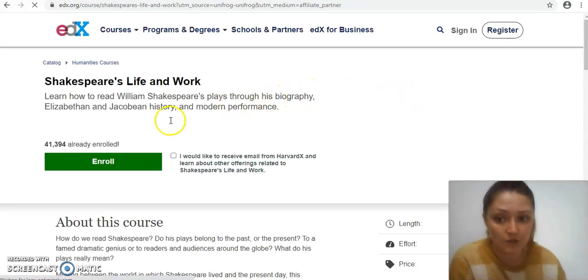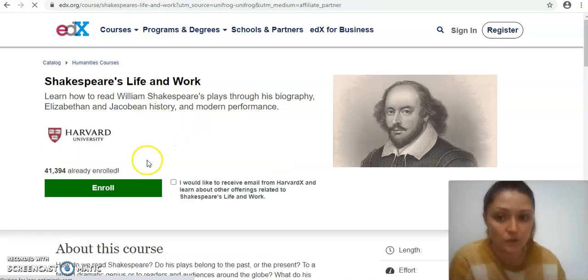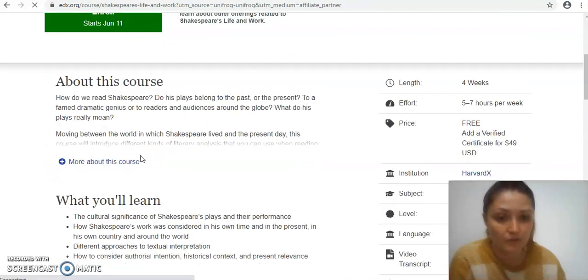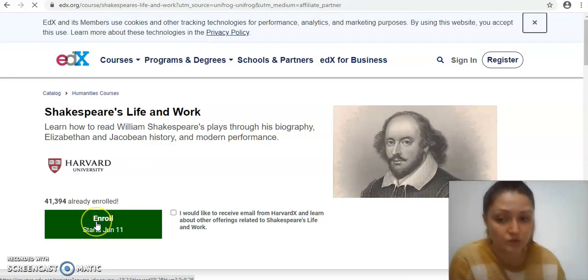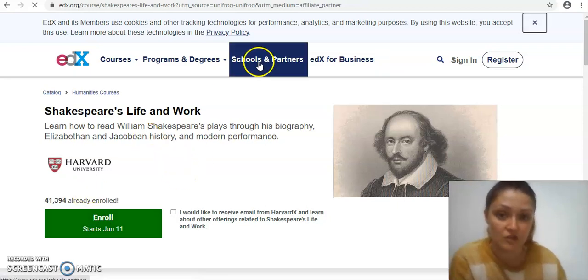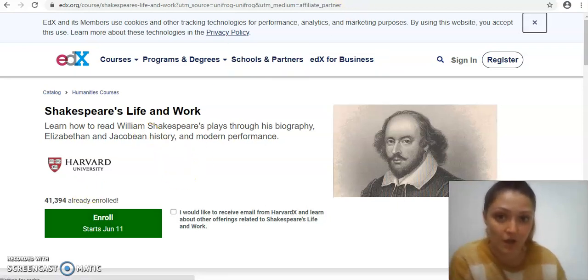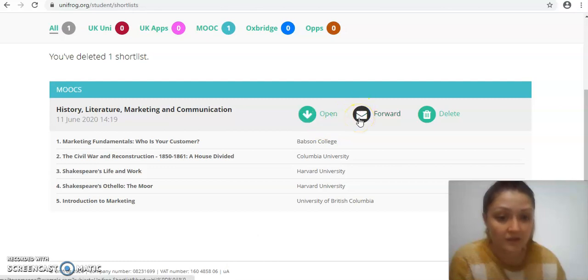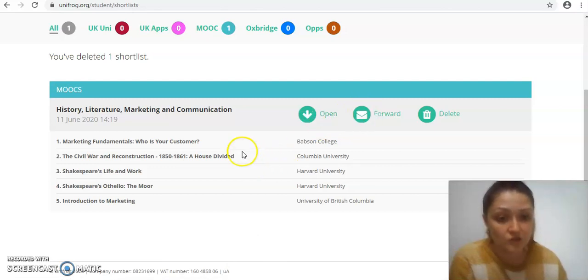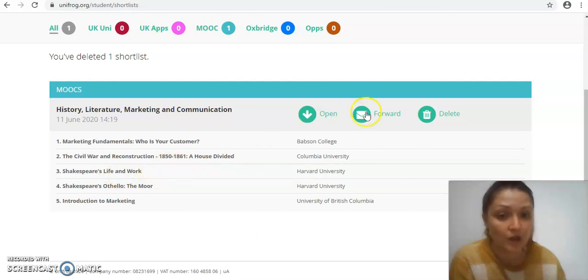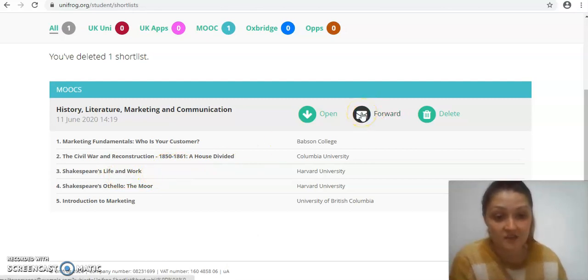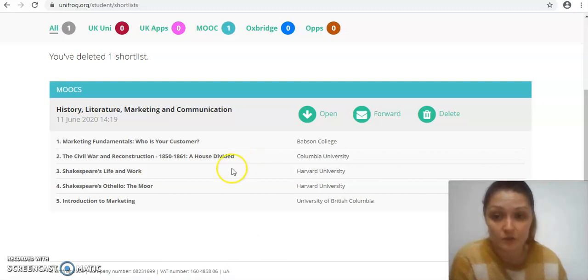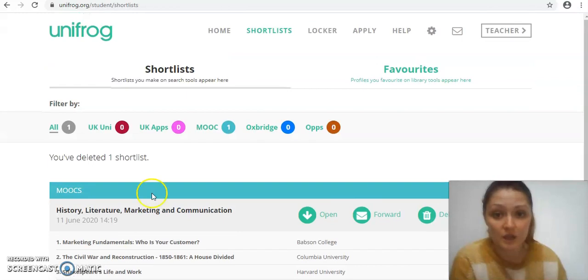That will take you through to the course in order to enroll on there. There's a bit more information before you do. You click enroll and then all the instructions will be on there. The other good thing here as well, there's a forward button so say maybe there's somebody in your English or in your history class and you think they might be really interested in learning about the civil war or Shakespeare's life and work, you can forward that to them and share some of the great MOOCs that you found, which I'm sure you would really appreciate if somebody did that for you as well.